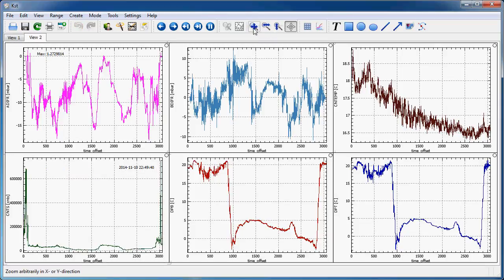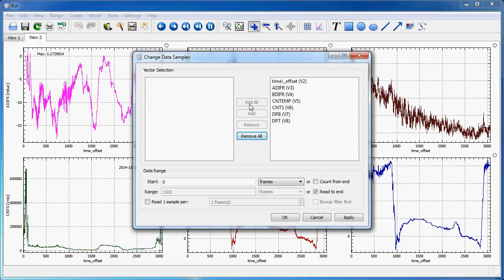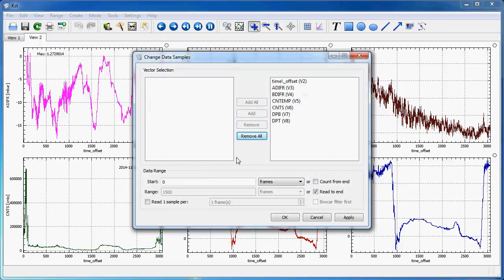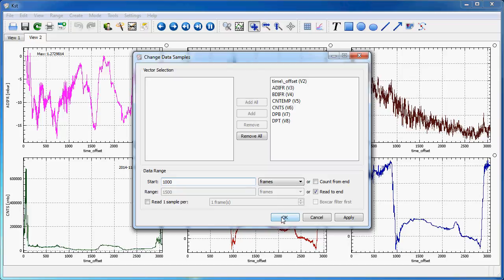The interesting thing is that, for instance, this automatic scalar gets updated automatically. So, here, if I select my vectors and change the sample range, and start at sample number 1000, notice here, how the value will be updated automatically, when I reduce the range of the vector.